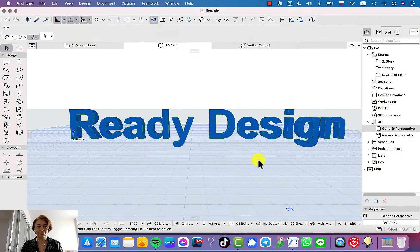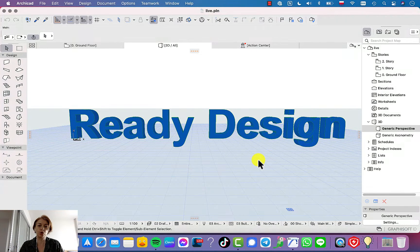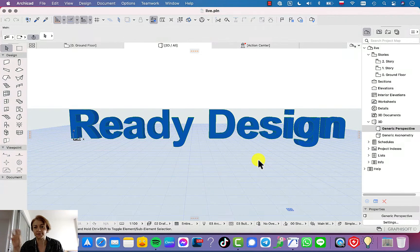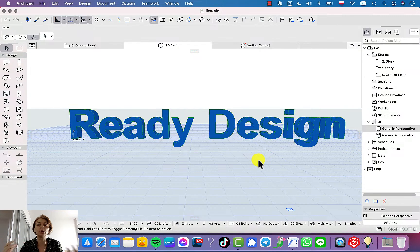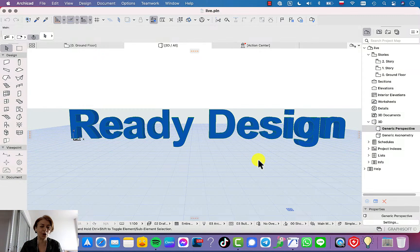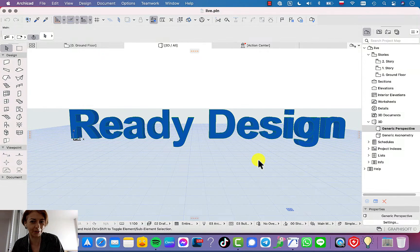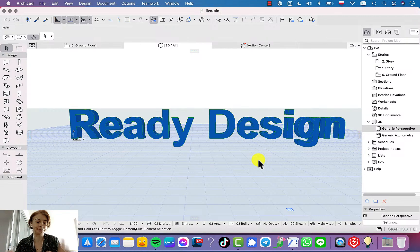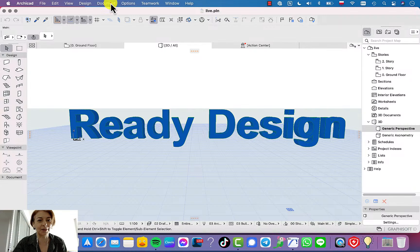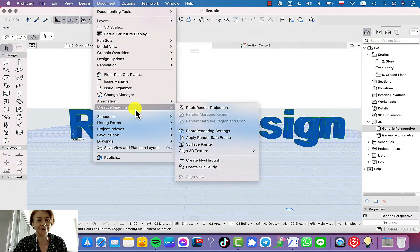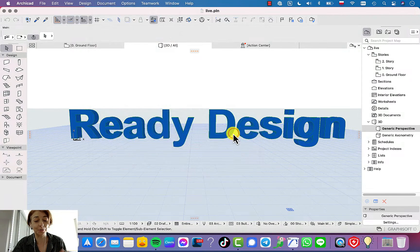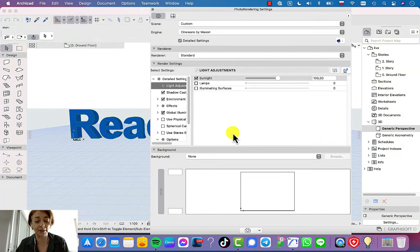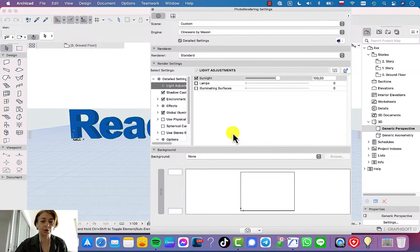For example, you need to make this rendering of your house because you would like to place this as a logo, as a picture, or send in an email. Whatever. Sometimes there are needs that we need to remove all background from our renderings. And the most common idea for ArchiCAD users is just go to the settings, which is wrong.